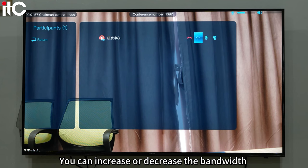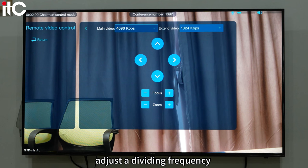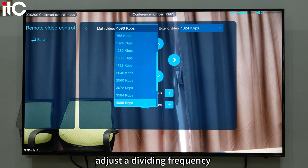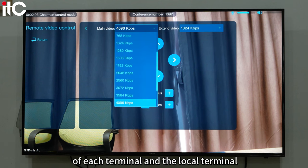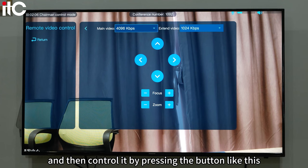You can increase or decrease the bandwidth of the local or remote end, adjust the dividing frequency of each terminal and the local terminal, and then control it by pressing the button.